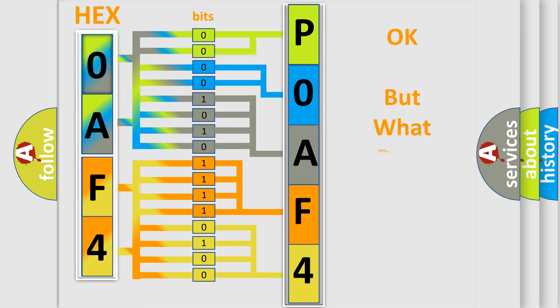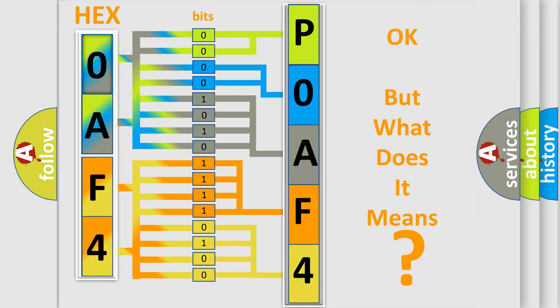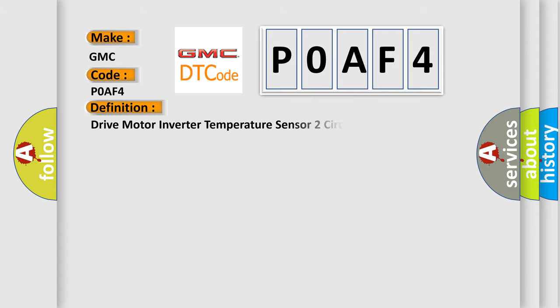The number itself does not make sense to us if we cannot assign information about what it actually expresses. So, what does the diagnostic trouble code P0AF4 interpret specifically for GMC car manufacturers? The basic definition is Drive motor inverter temperature sensor 2 circuit low voltage.